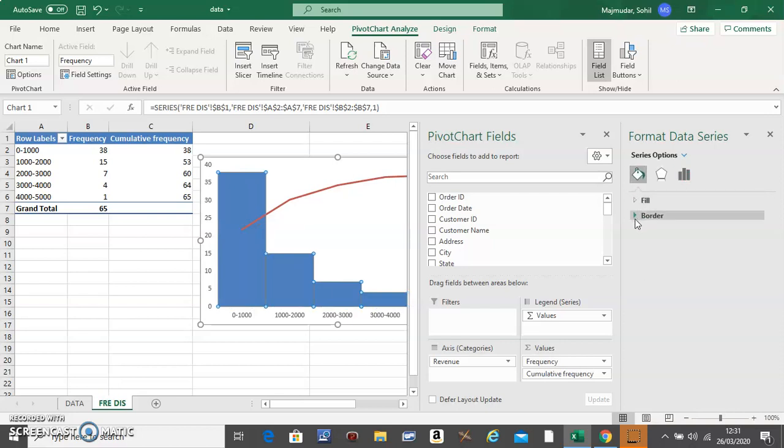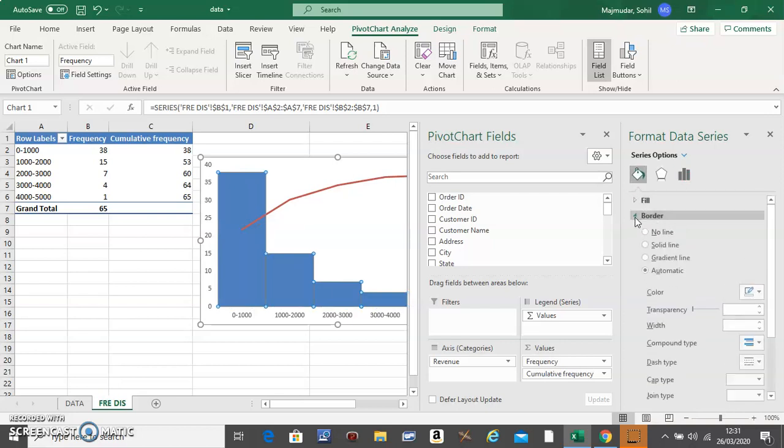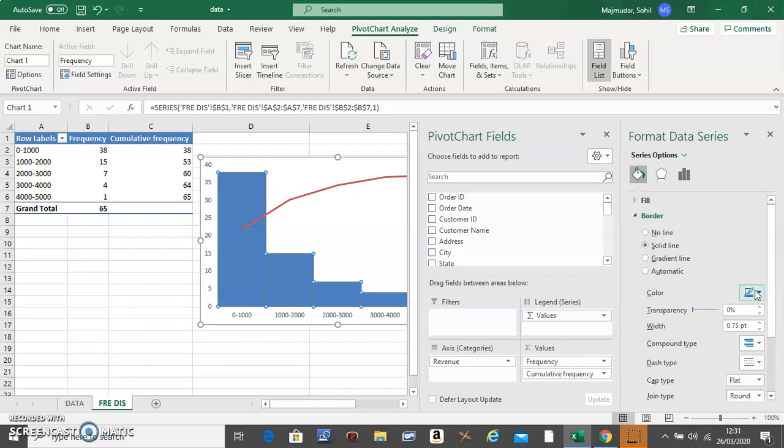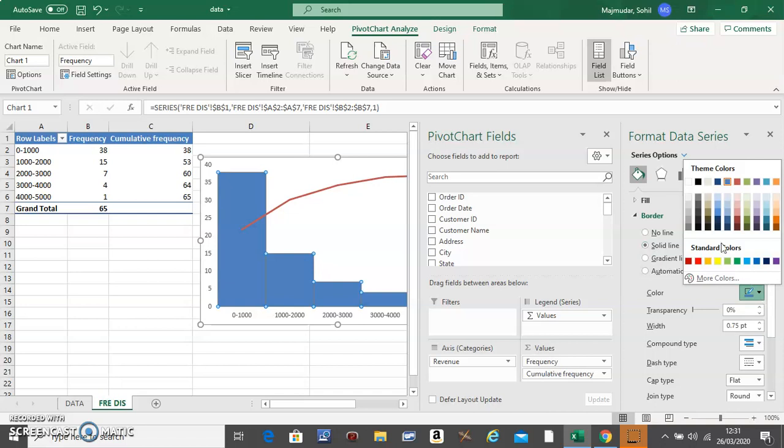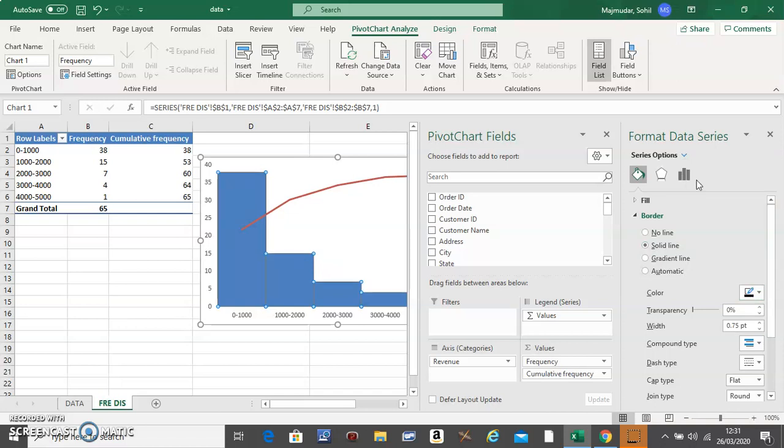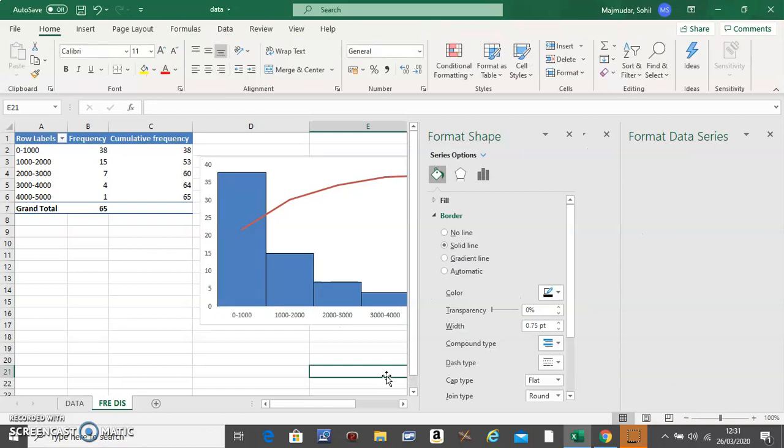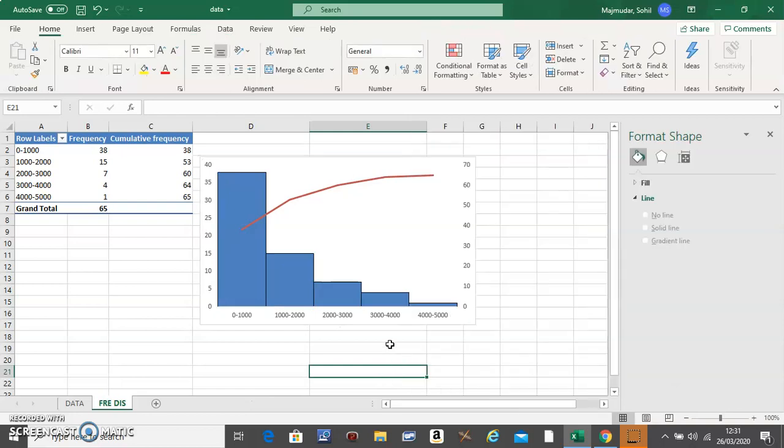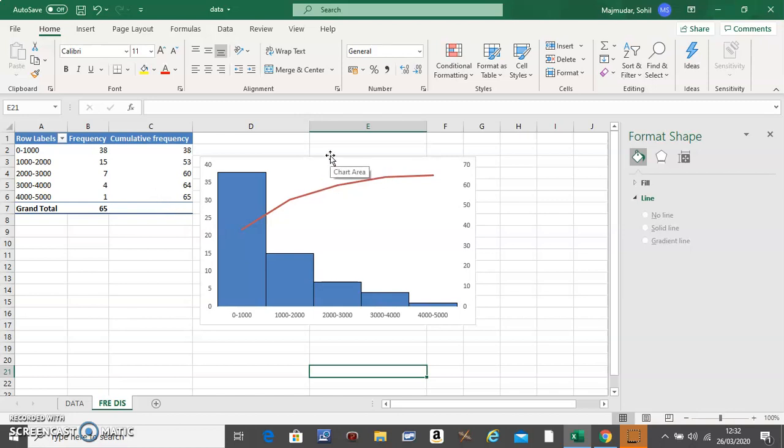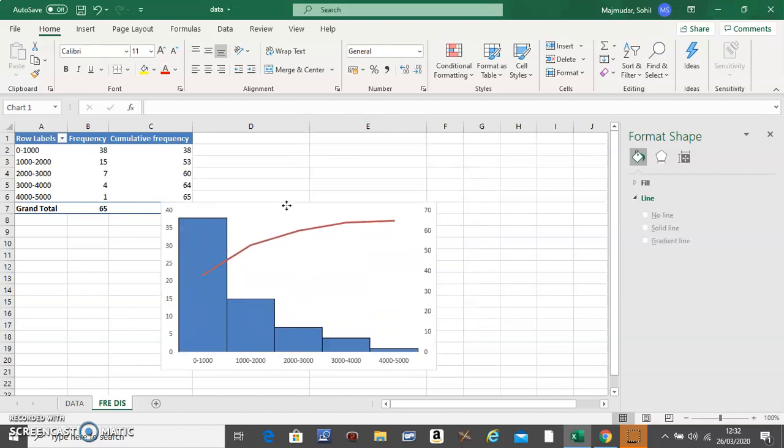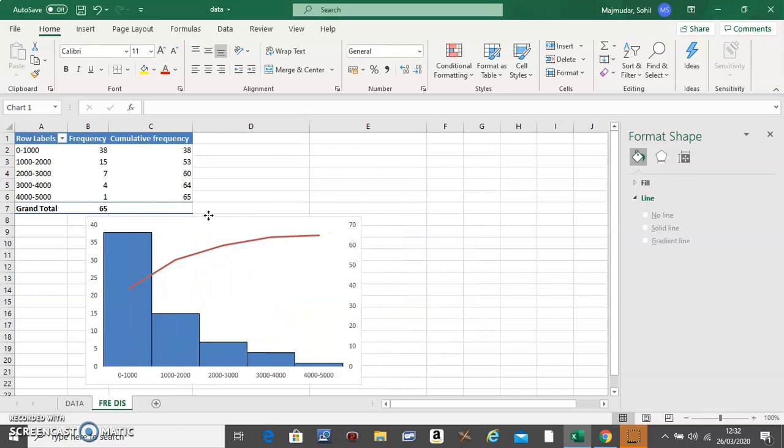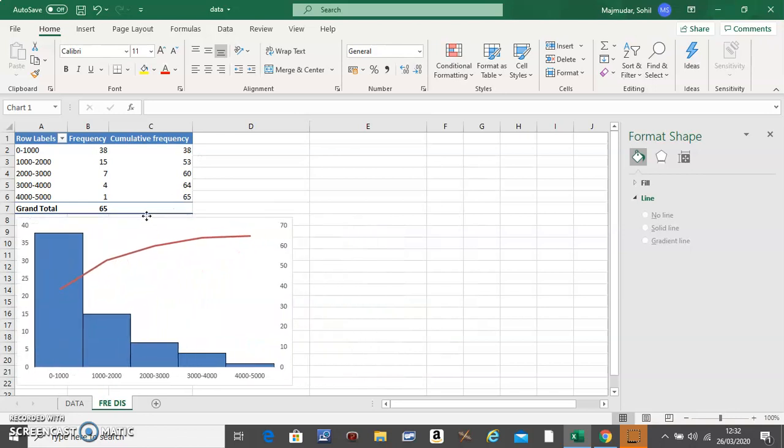Click on the border and say 'solid line,' and give some dark border to separate the bars. The red line will indicate the cumulative frequency and the bars will represent the frequency. Just bring it below your table.